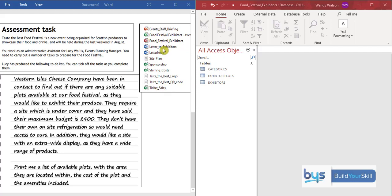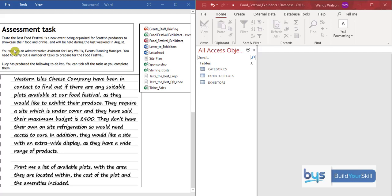The next thing is to look at the task itself. It's quite clear what the scenario is. A food festival, a new event for producers showcasing food and drinks, held last week in August.